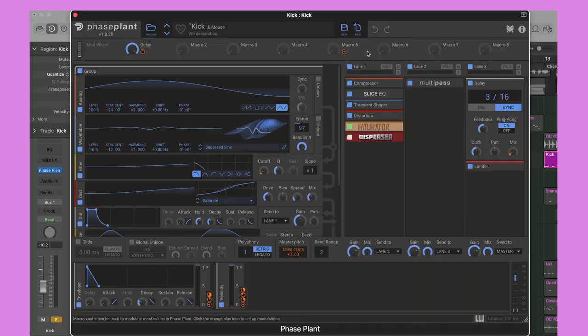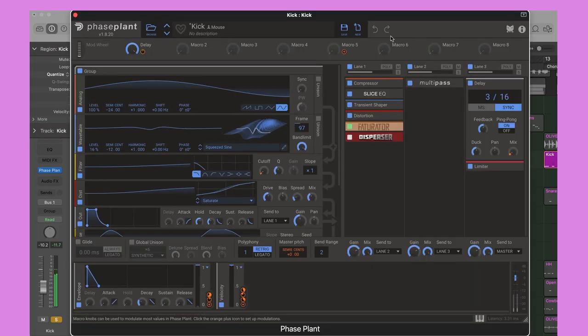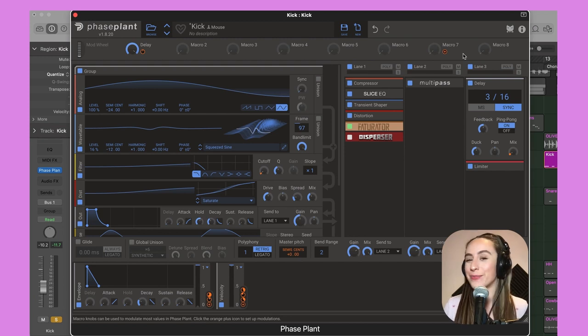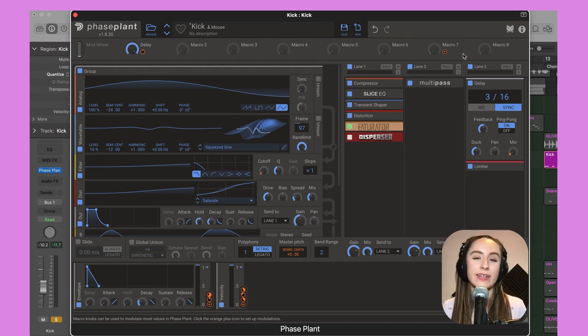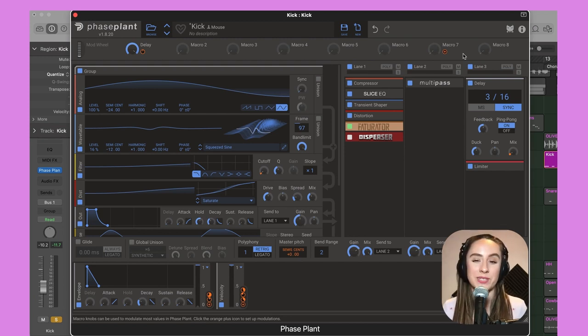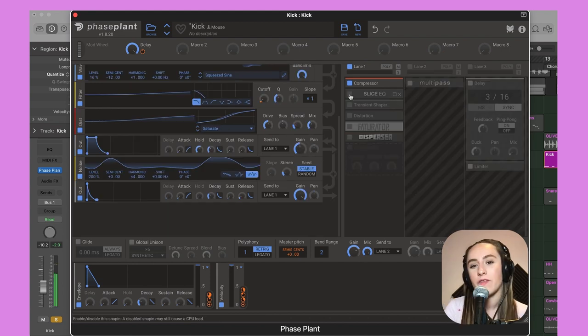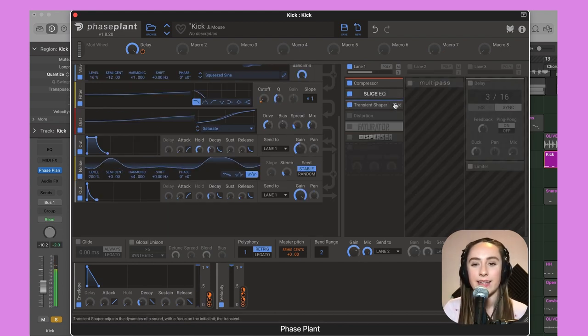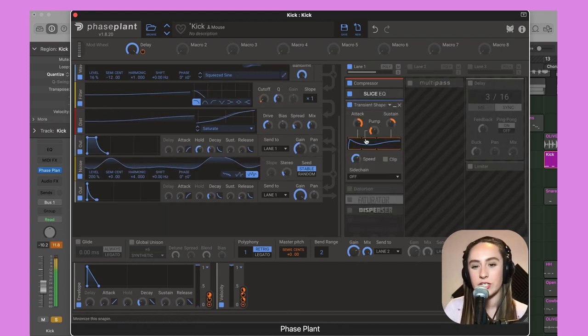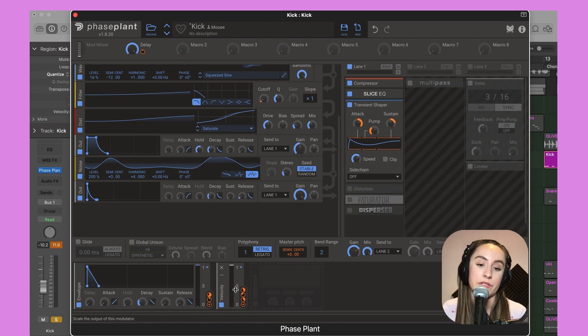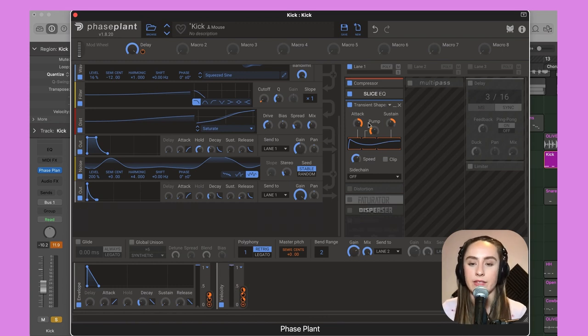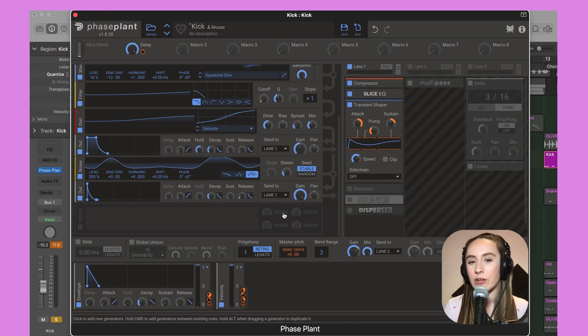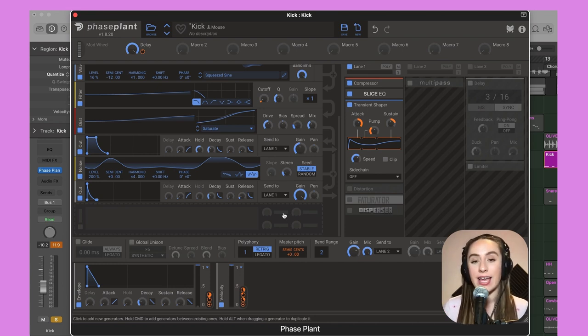Let's start with the kick. This kick isn't that complex, but the character comes from one particular snap-in. First I've got compression, a little Slice EQ, and here we have the transient shaper. My velocity modulator is linked to the attack on the transient shaper, which means a note with higher velocity will have a louder attack.